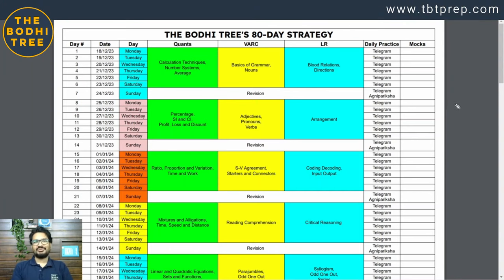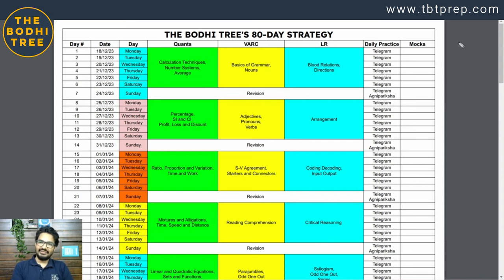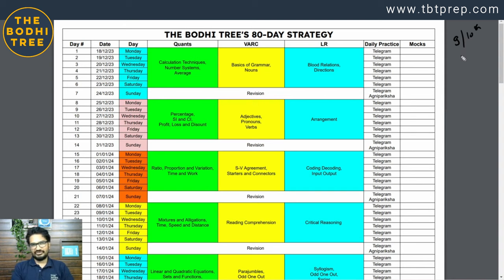Hey guys, welcome back to the Bodhi Tree where Enlightenment is Guaranteed. Now that your revised tentative dates are out — revised, and woh bhi tentative dates — 9th and 10th March ko hone wali tumhari tentatively MBA CET exam. So these are the dates given by CET cell now.